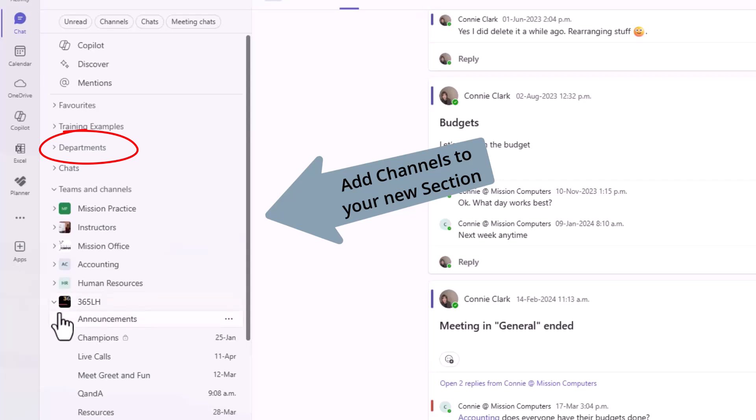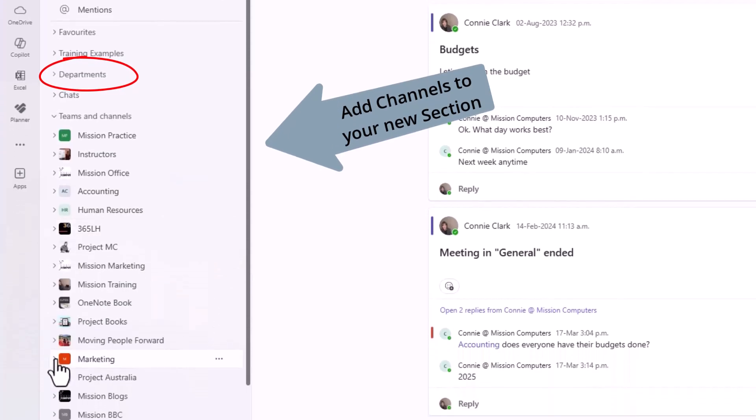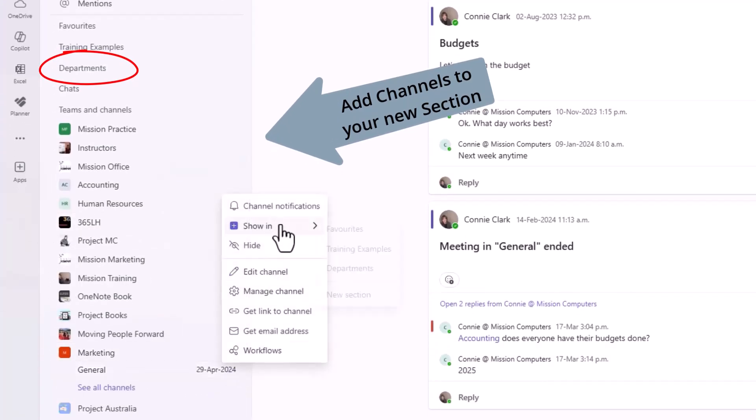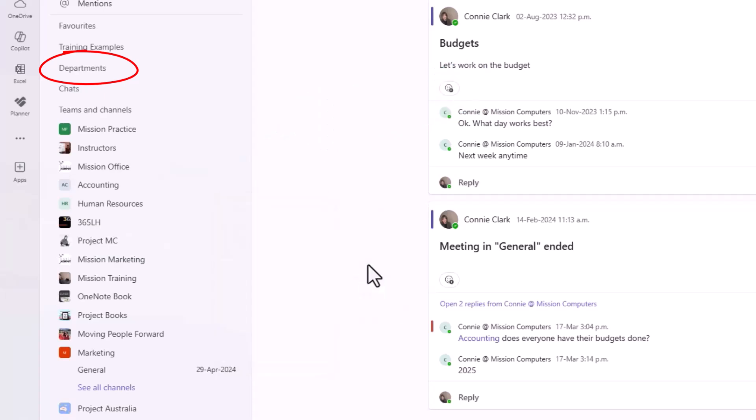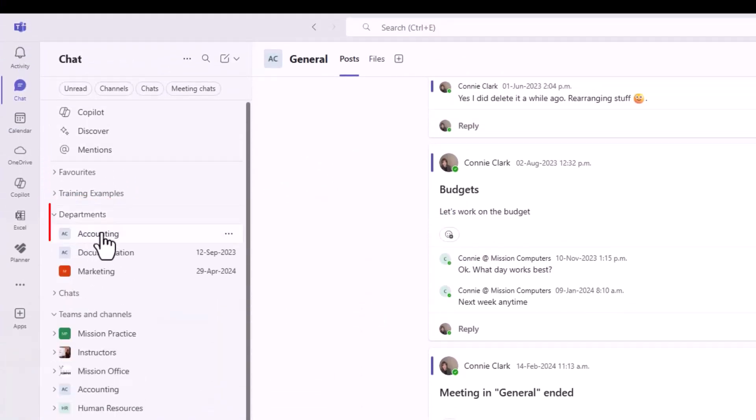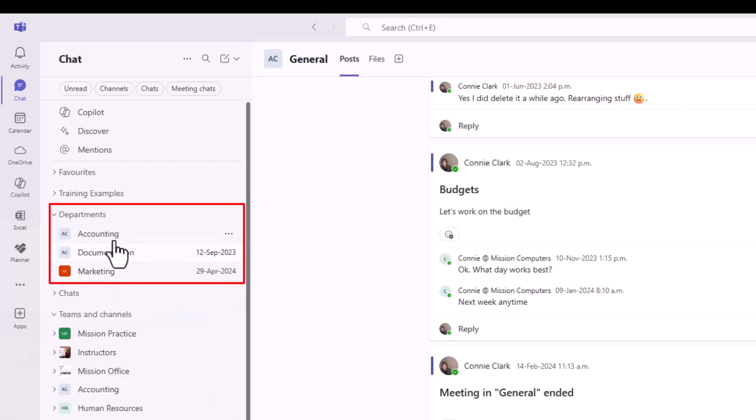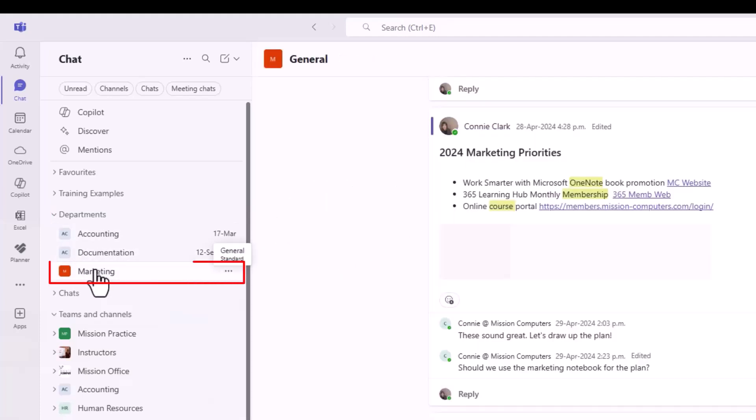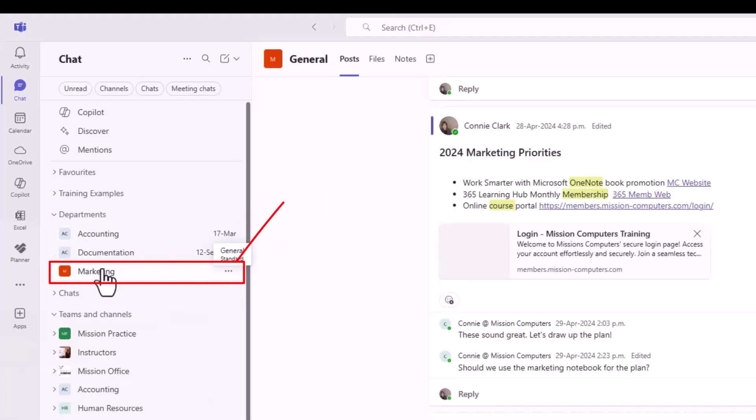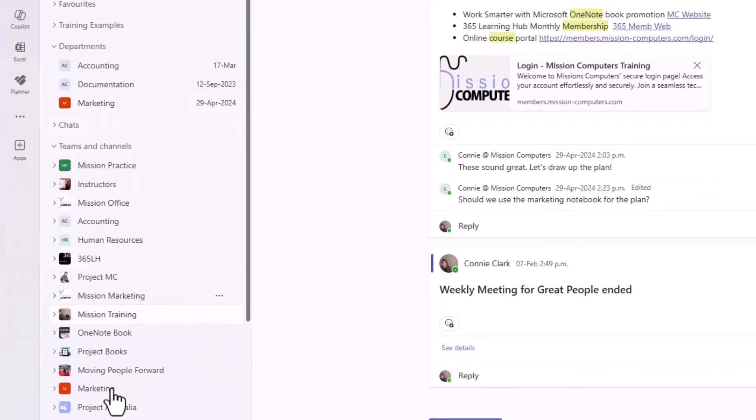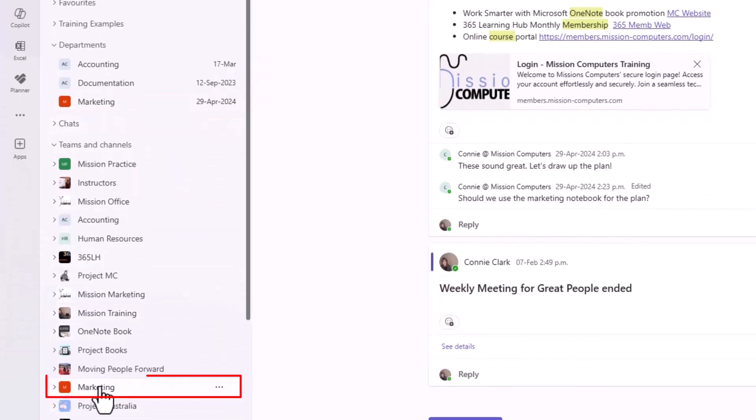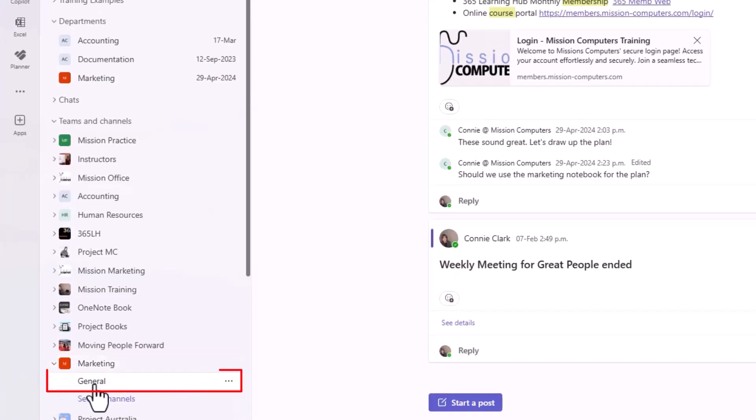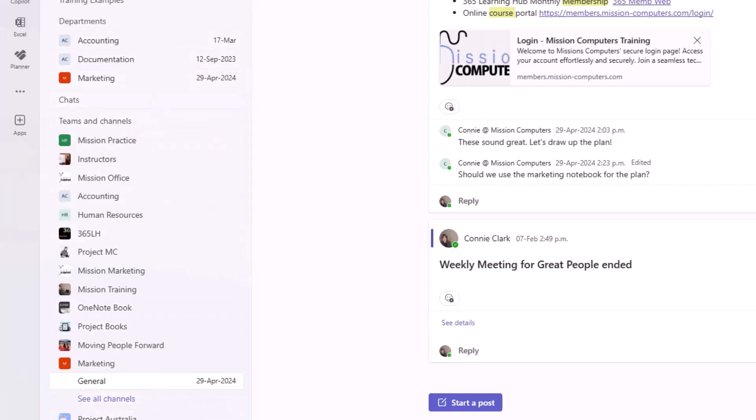I'm going to go to Marketing and the same thing with the general channel there. I'll say show in Departments. Now if I go to Departments, you'll see it says Accounting, Documentation, and Marketing. The reason it says Accounting and Marketing is because those were the general channels of those teams. General channels was the default first channel given to us previously when we created a brand new team. I can go to the Marketing team general channel by simply clicking here under Departments. Or I could go to Marketing over here at the bottom, hit the little arrow beside it and click on General. Either way is perfectly fine.